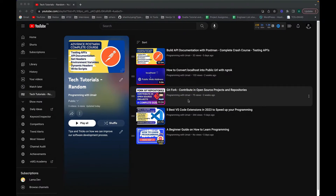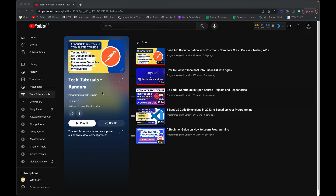Before actually moving further, just want to let you know that if you want to learn advanced level of Postman configuration, setting up environment variables, dynamic headers and writing code directly in Postman, this is a must watch video. If you want to test your APIs and create documentation, go check out this video and watch it completely because this is a great video which I've created after a lot of research and effort. Go check out my playlist tech tutorials random and you will learn a lot from it.